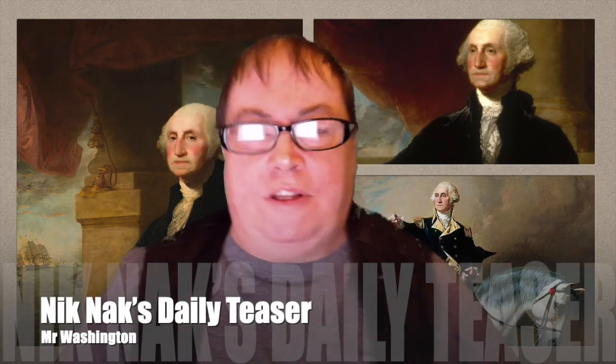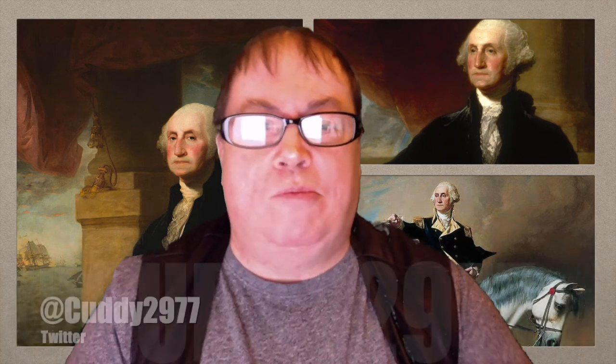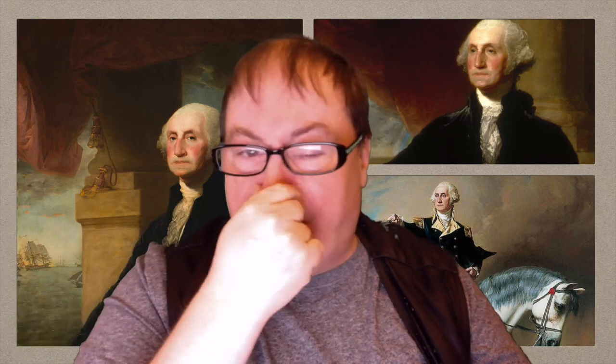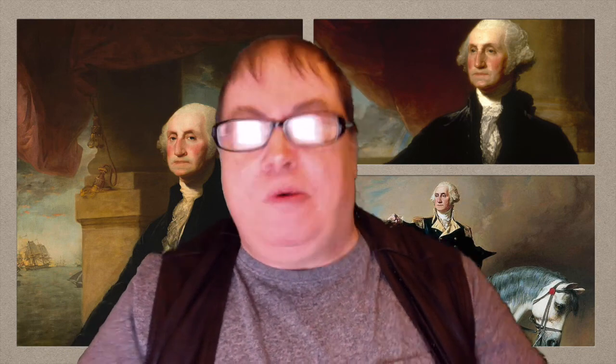Hello, good morning, good evening, good afternoon, and welcome one and all, wherever you happen to be. My name is Paul, I'm the brains — god help me — behind Knickknack's Daily Teaser, a fun daily brain teaser quiz. If you're watching this video version, you're watching it on Knickknack's Old Peculiar, my blog, or on my YouTube channel, Mr. Cuddy 2977. Please feel free to hit share while you're there.